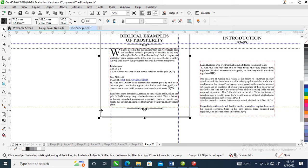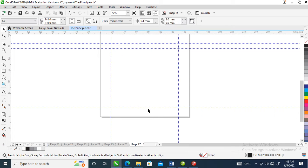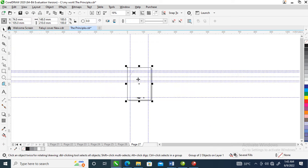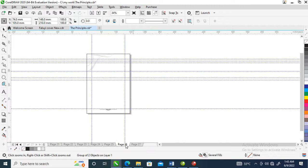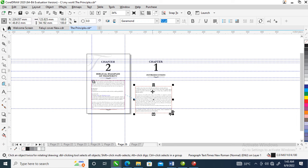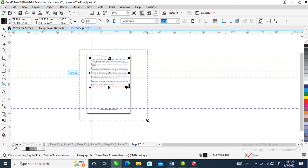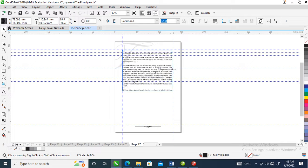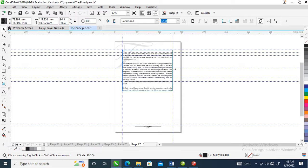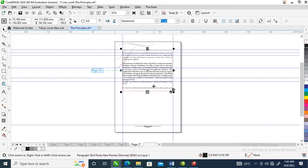What we're going to do now is copy this background with Ctrl+C, create another page, then Ctrl+V to paste. Go back to the previous page and drag this text frame to the next page. We'll start the text from where we cut off the heading and chapter title at the beginning.